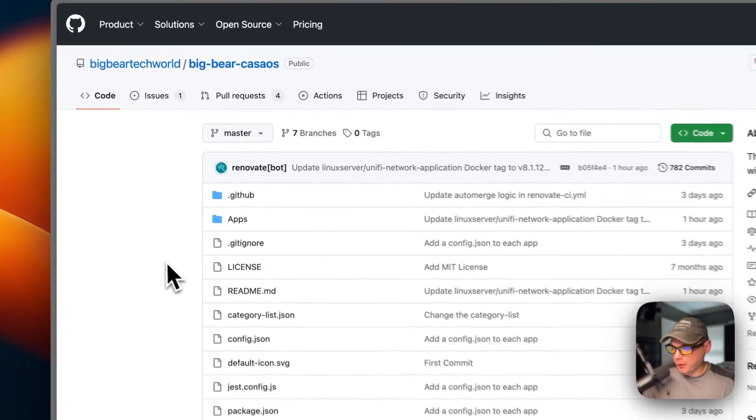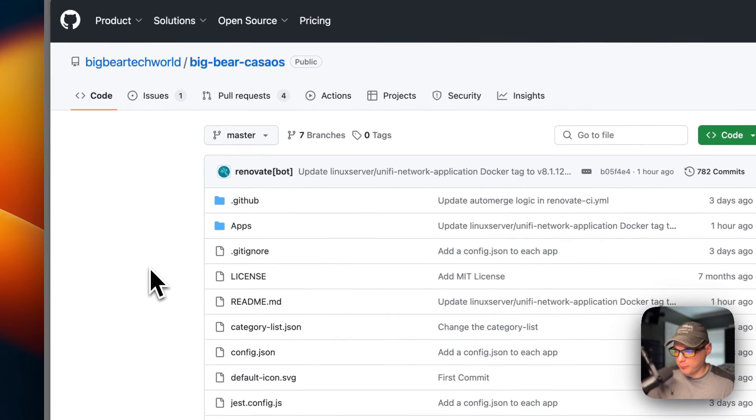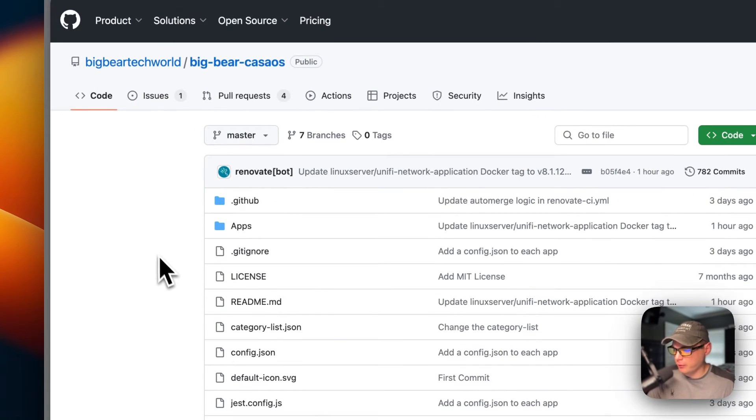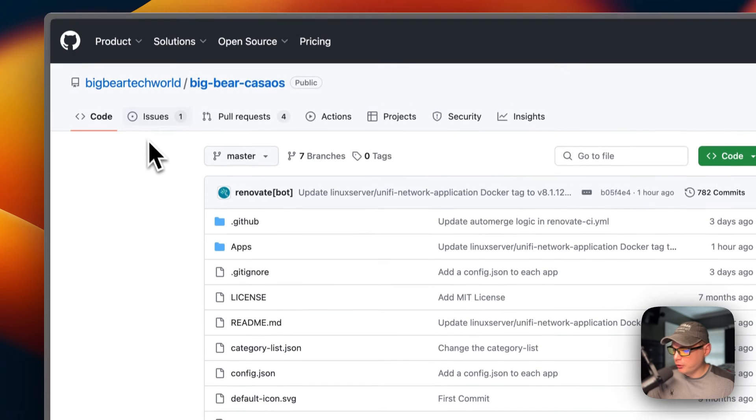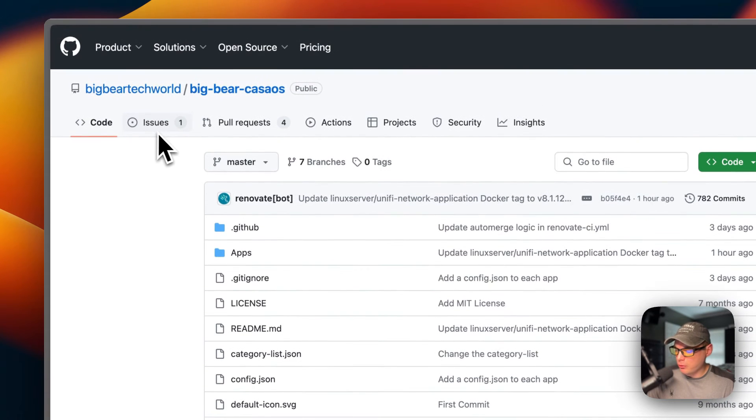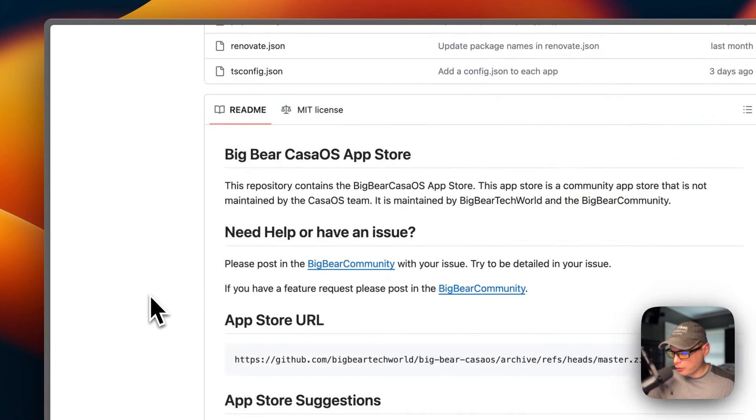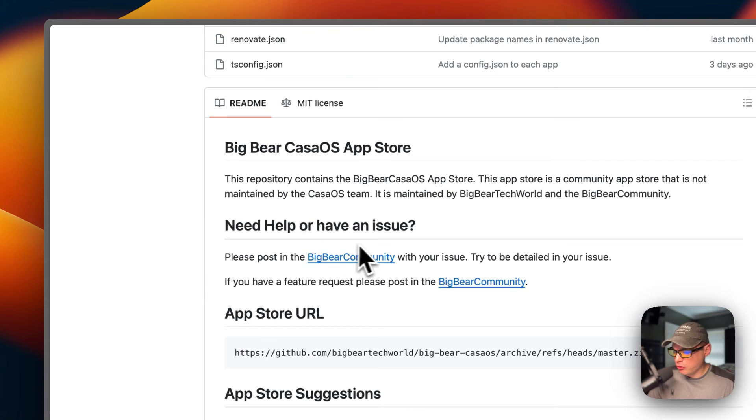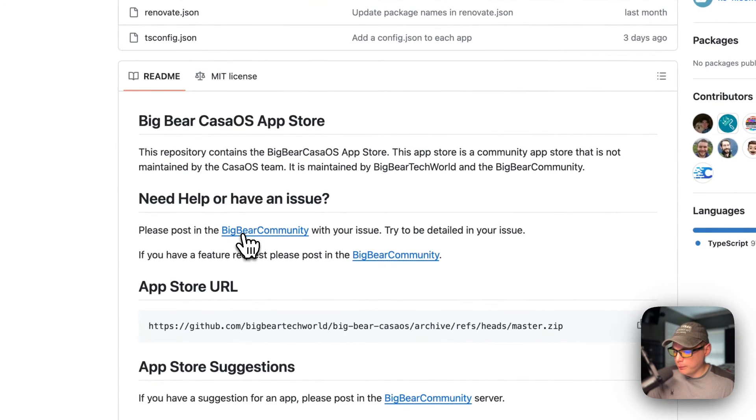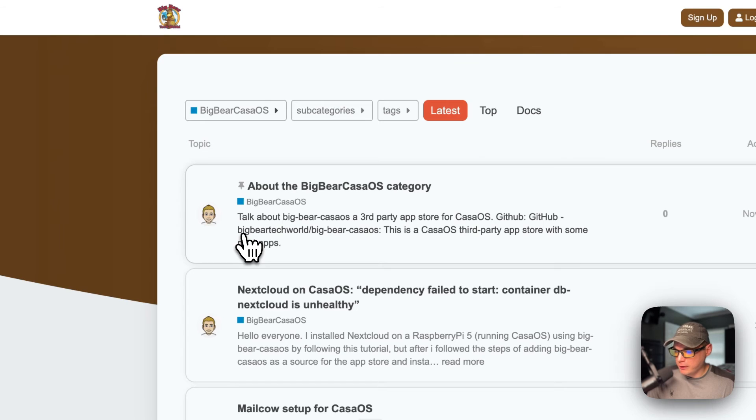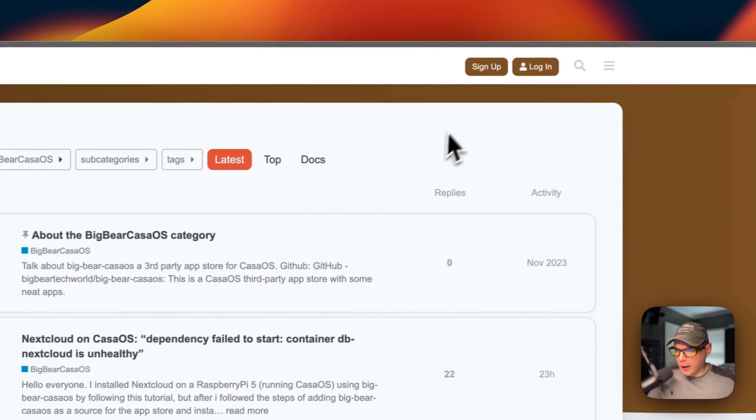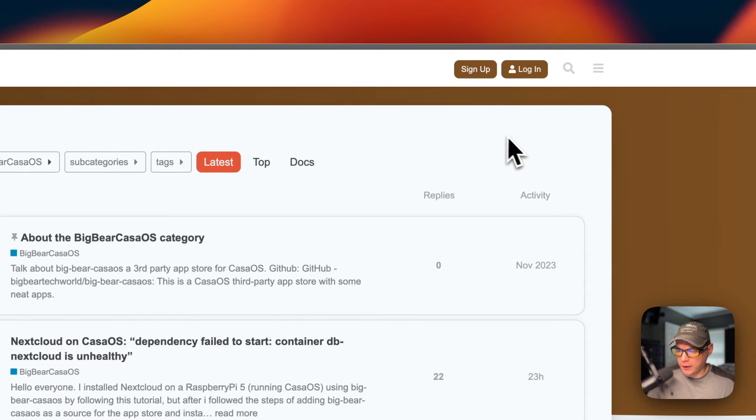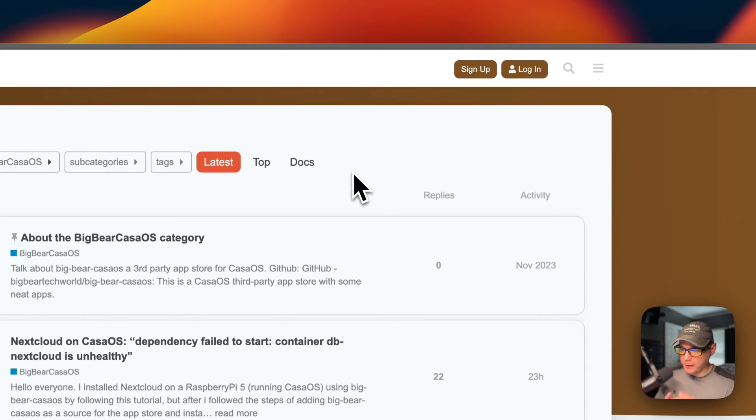If you have an issue from an app on Big Bear CasaOS or something like that, do not create an issue in the GitHub right here. Please don't. You can scroll down to Need Help or Have an Issue right here, then go into Big Bear Community right here. You'll need to sign up, and then once you sign up, you can create your first post.